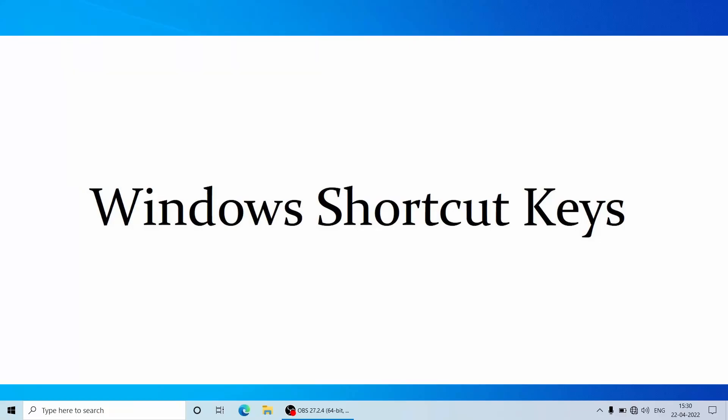Hi, today we are going to see few Windows shortcut keys that might save a lot of time and will also improve your productivity while working on the system.